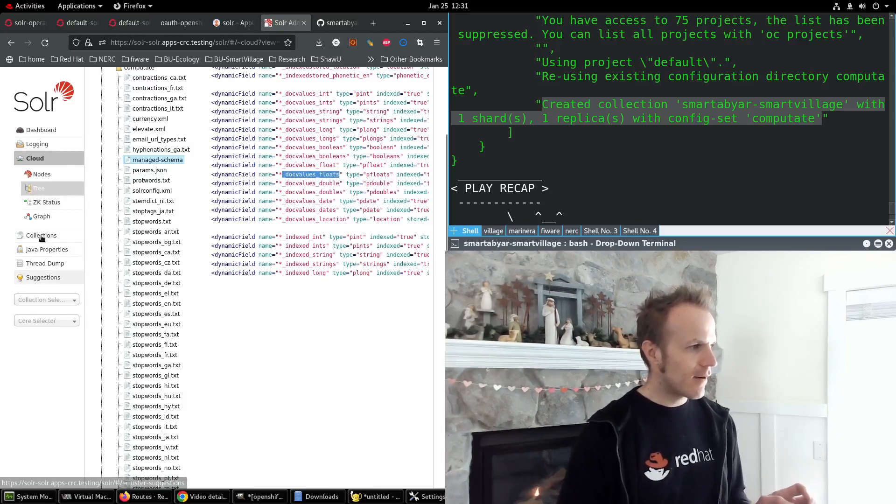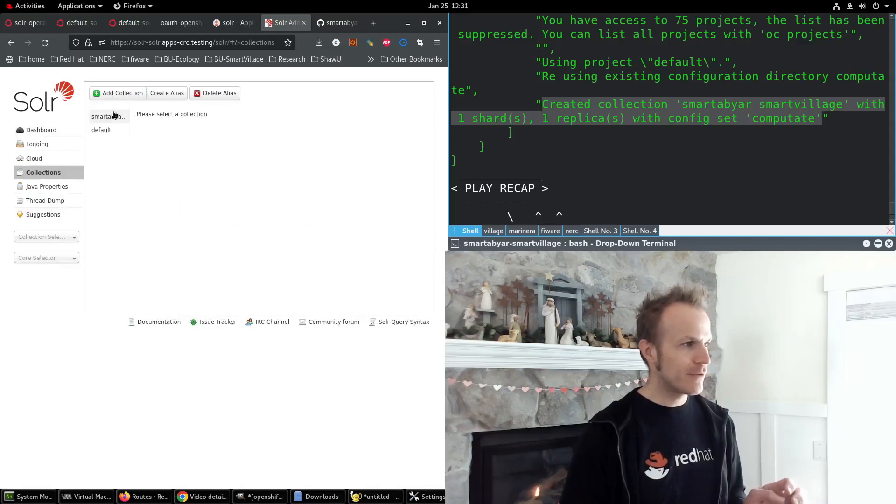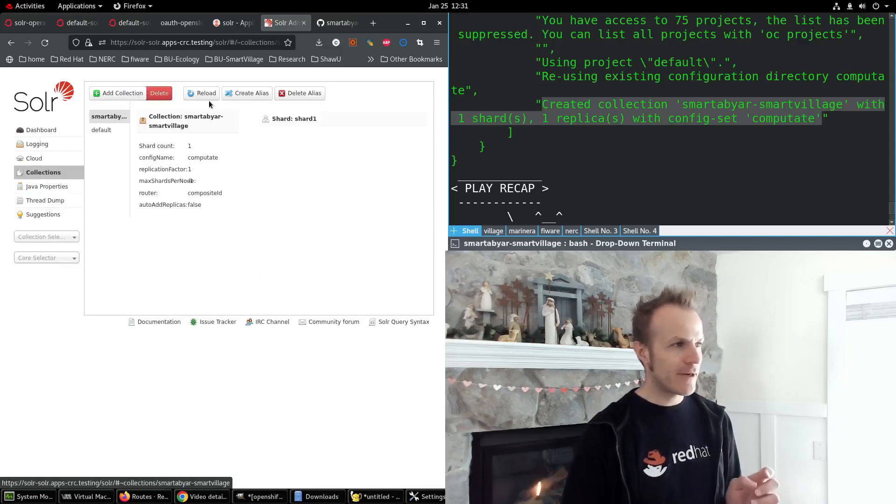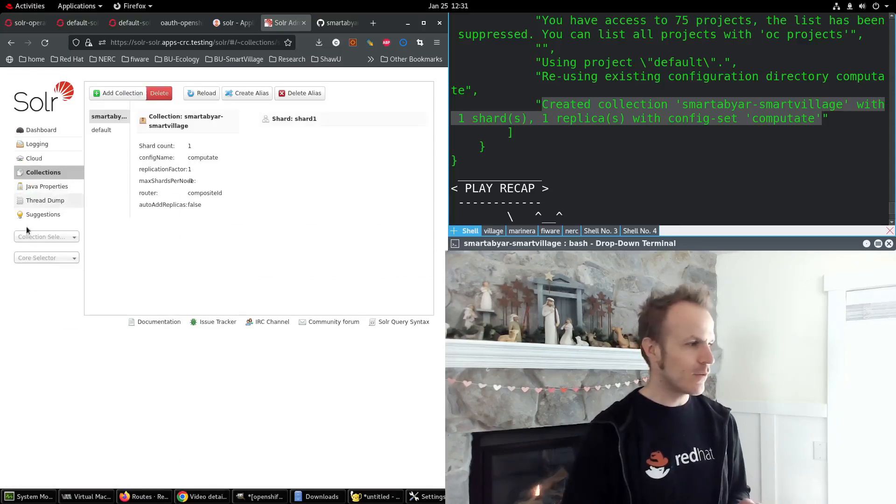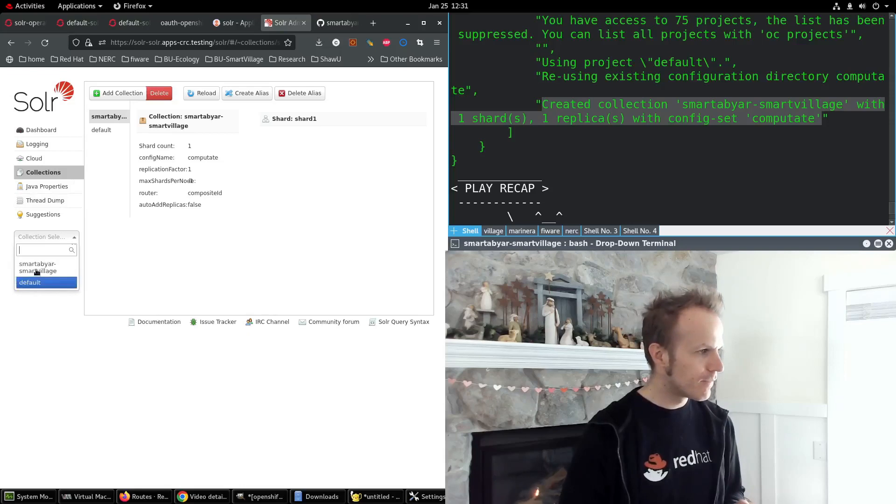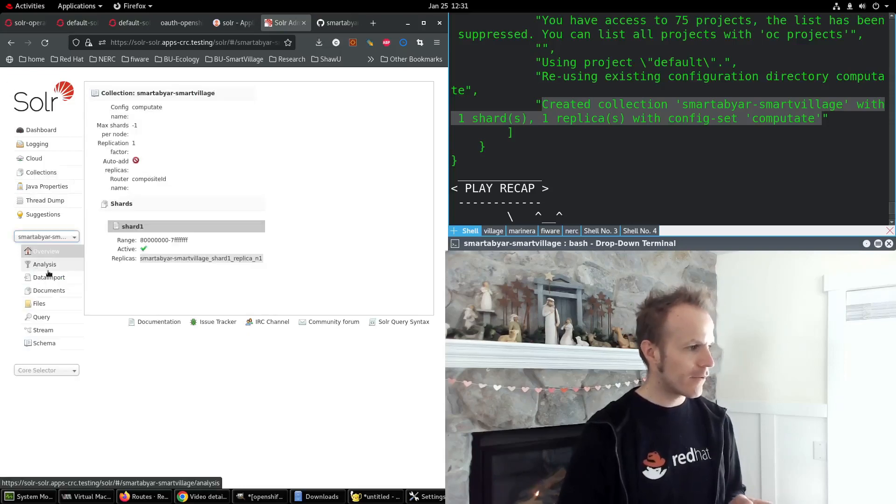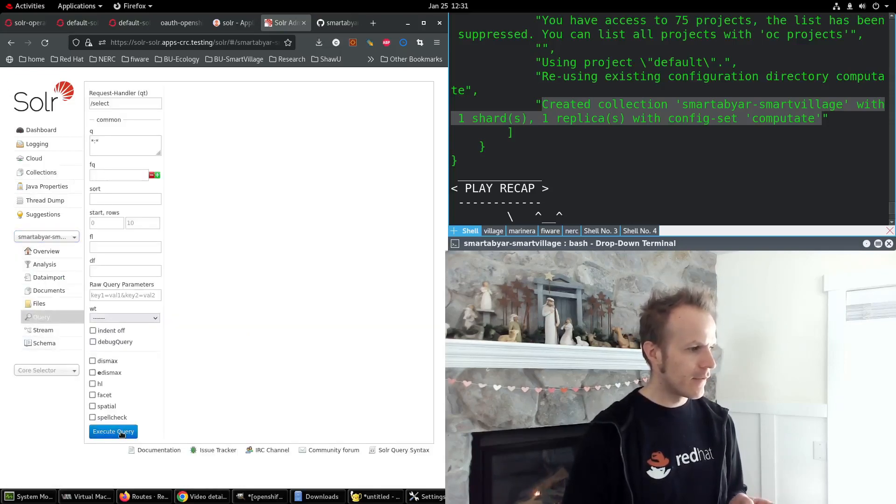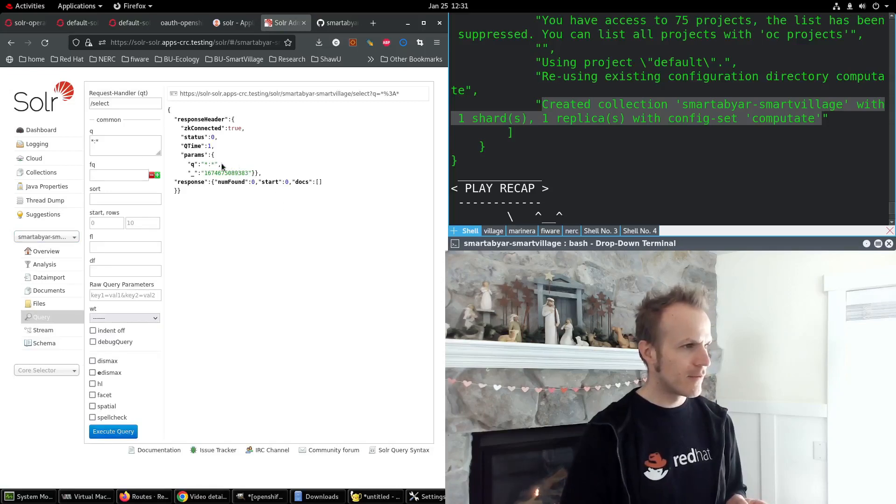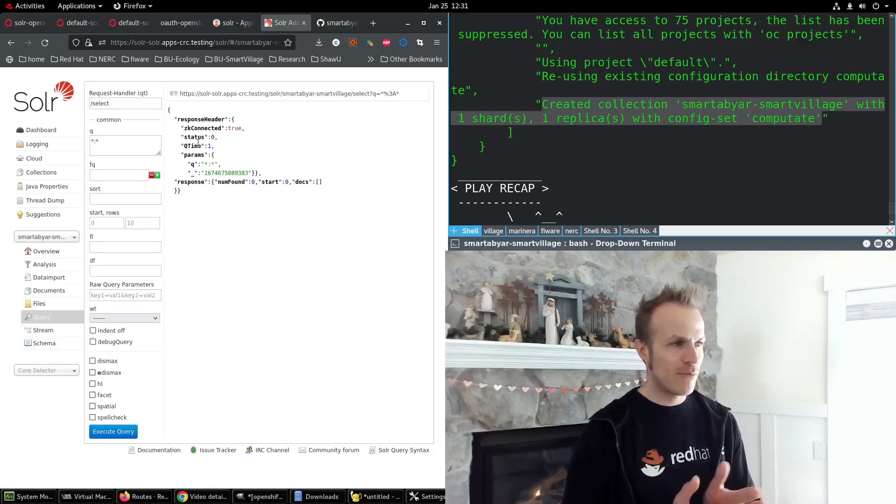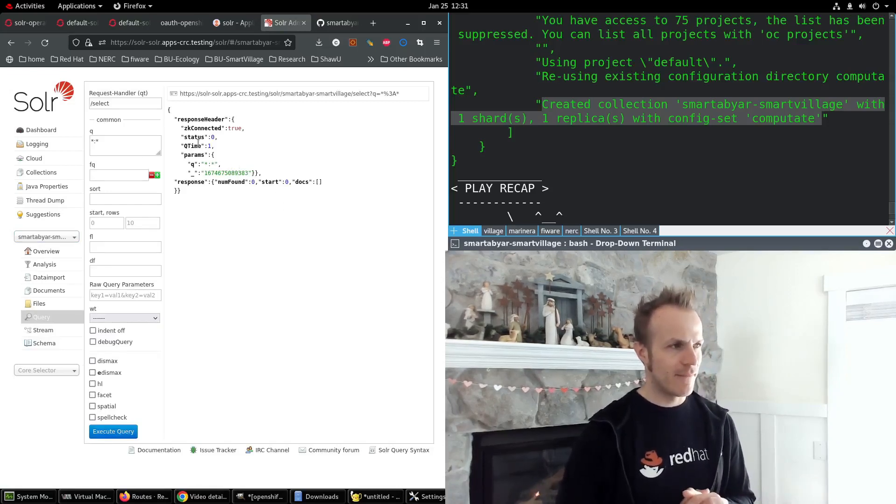Let's check on collections. We do have a smartabyar-smartvillage collection. Isn't that cool? And if I go here and I query it and execute query, boom, it's good.